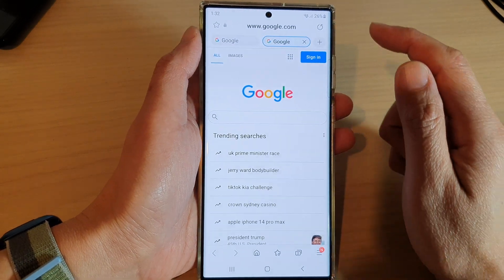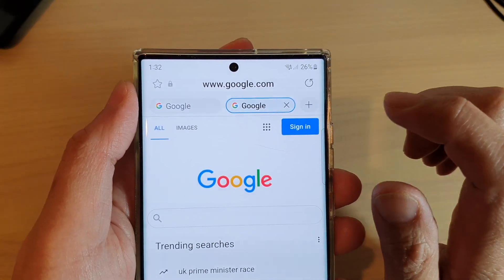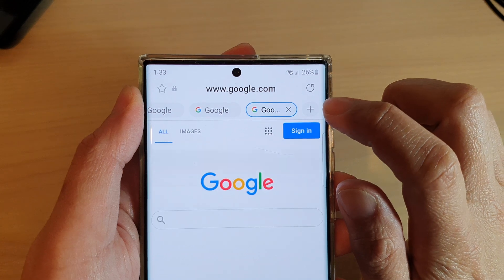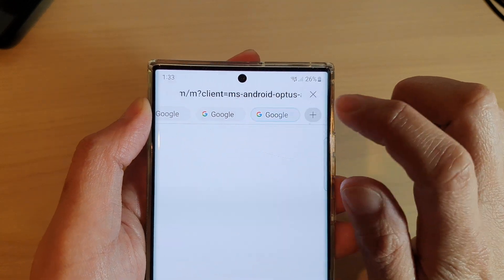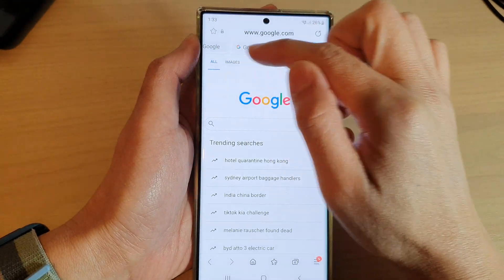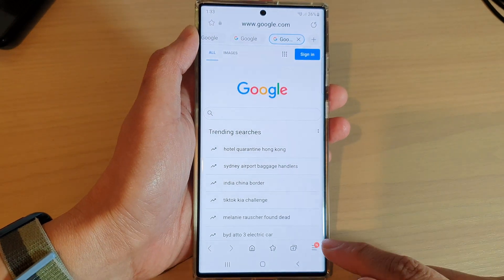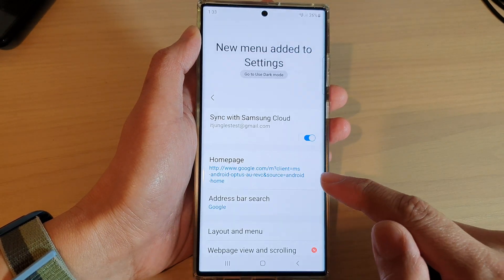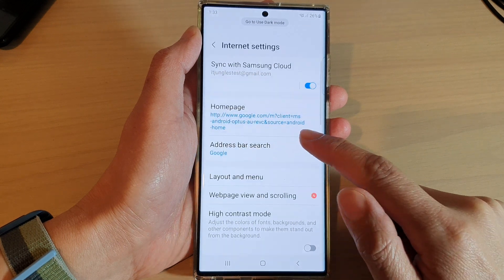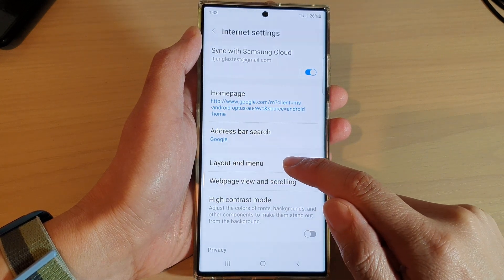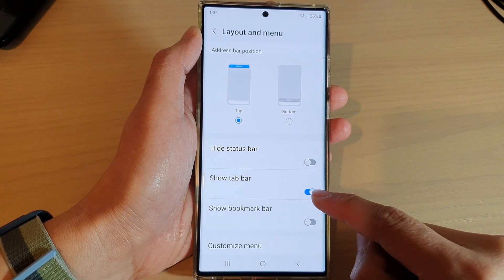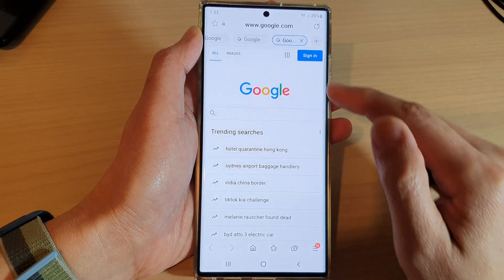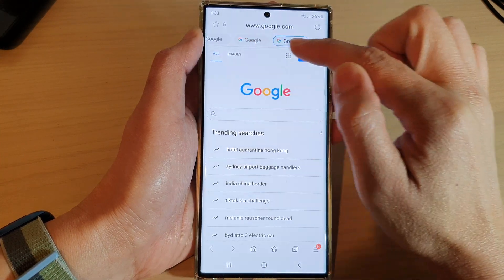Another way to create a new tab is to tap on the Add button at the top, which will allow you to create a new tab. Now, if you do not have the tab bar at the top, you can tap on the menu key and then tap on Settings. In Settings, go down and tap on Layout and Menu, and in here you can turn on Show Tab Bar, which will show the tab bar at the top.